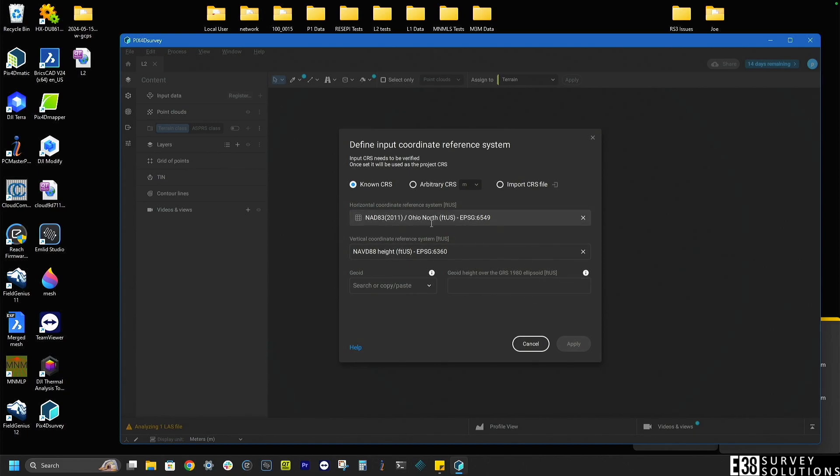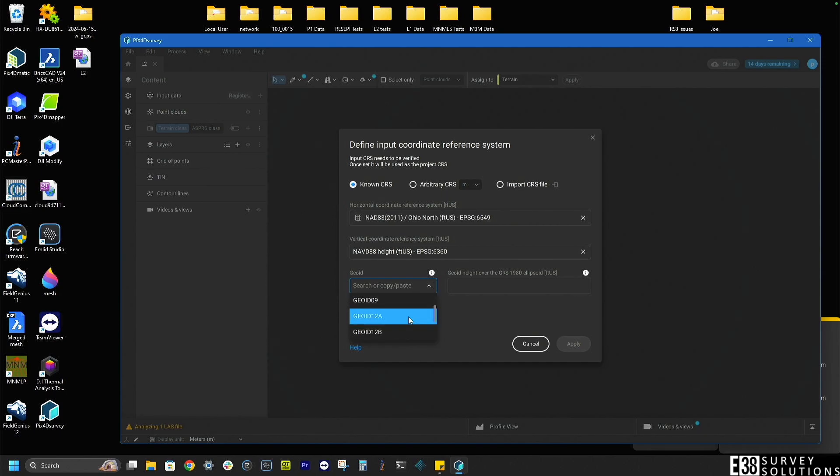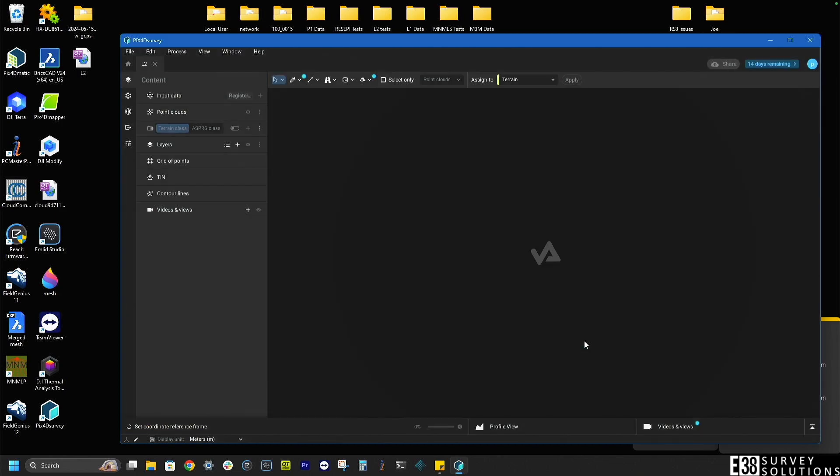Survey will then have us confirm the coordinate system and vertical model we are using with our data. In our case we are using Geoid 18. Then click apply and the point cloud will be imported.